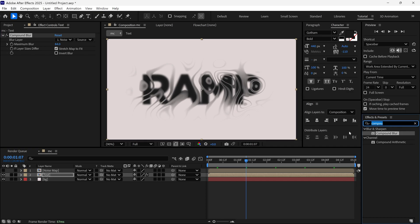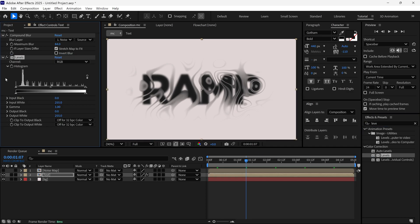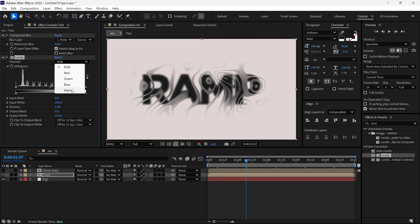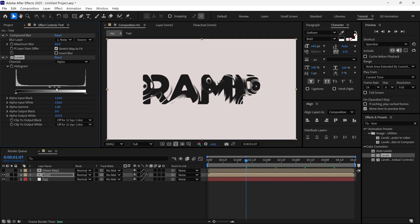After that, I use Levels effects. So I add it to this layer. Then I change Channel to Alpha, and then I change the Histogram like this. So it will sharpen the design.